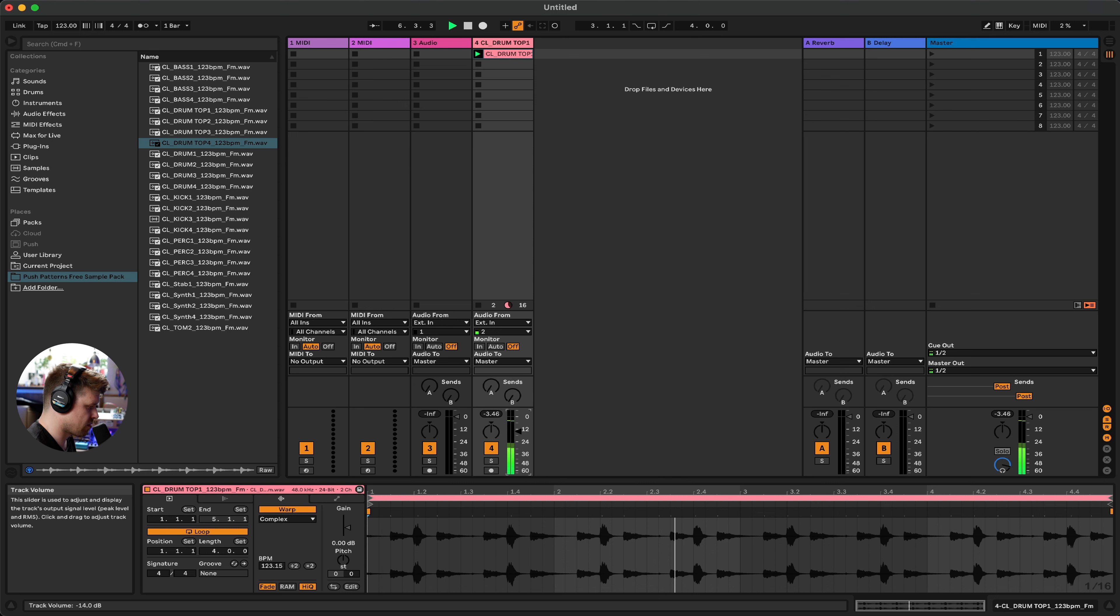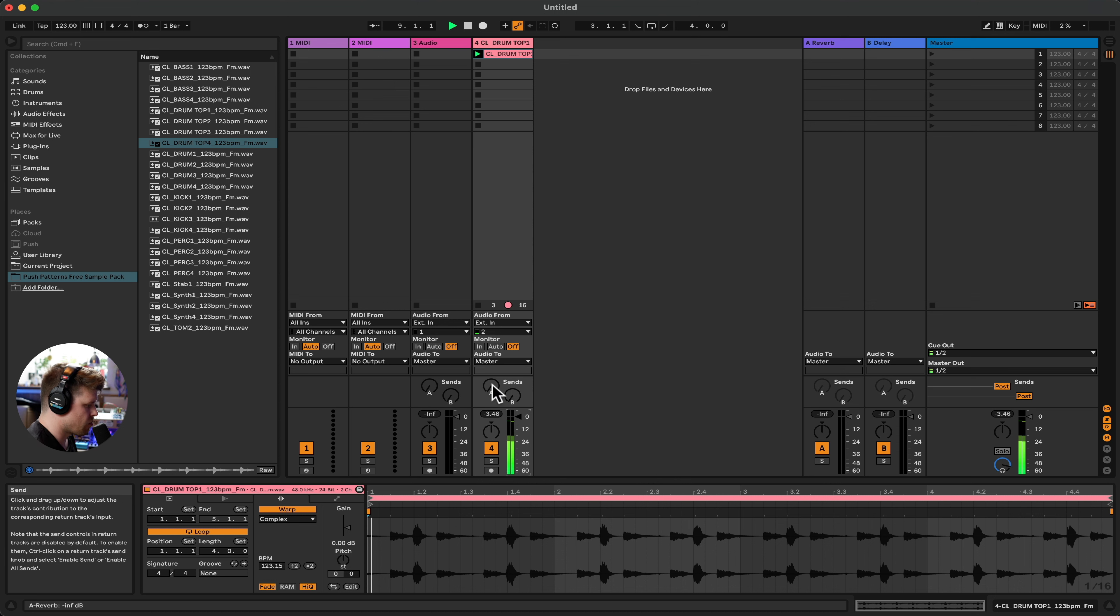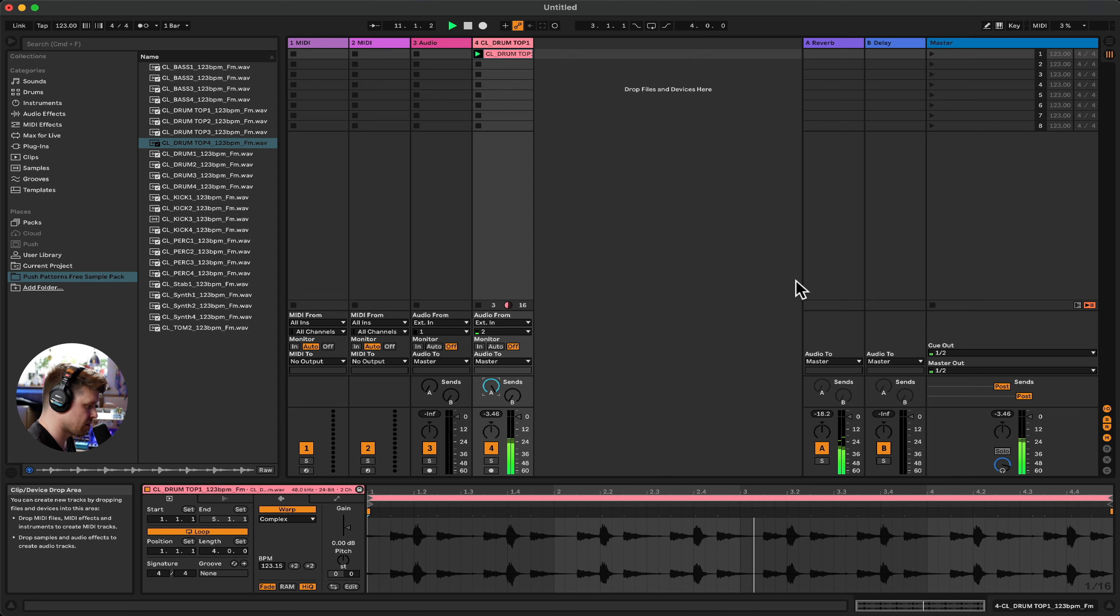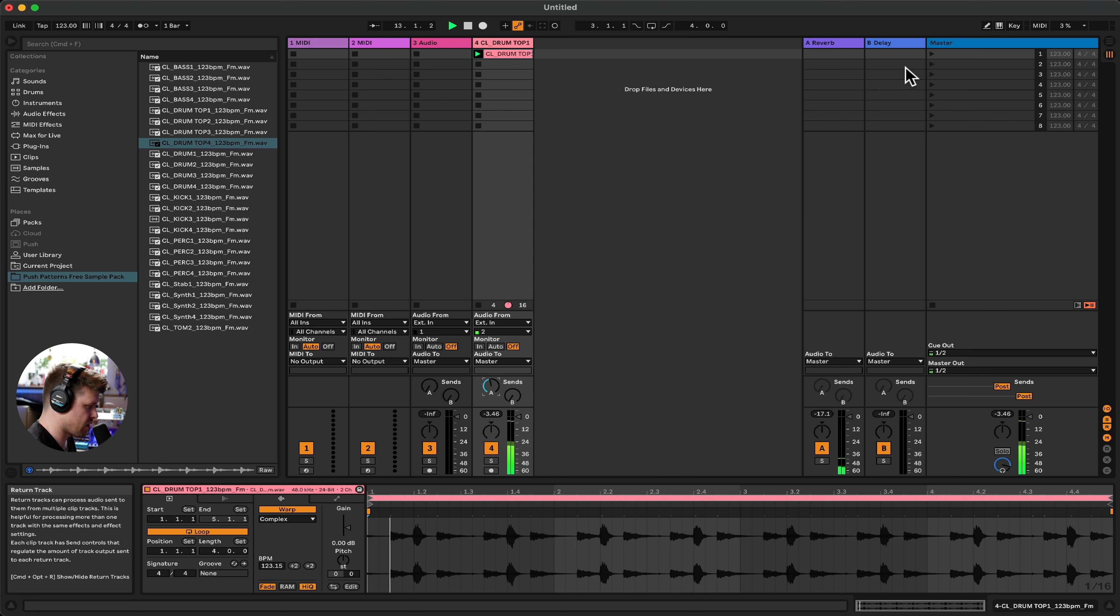That's the volume of it. So remember, we can turn it down or turn it up here. Double click to get back to zero. We can use these sends to send it to some effects tracks, which are here. And we have another one, which is a delay.